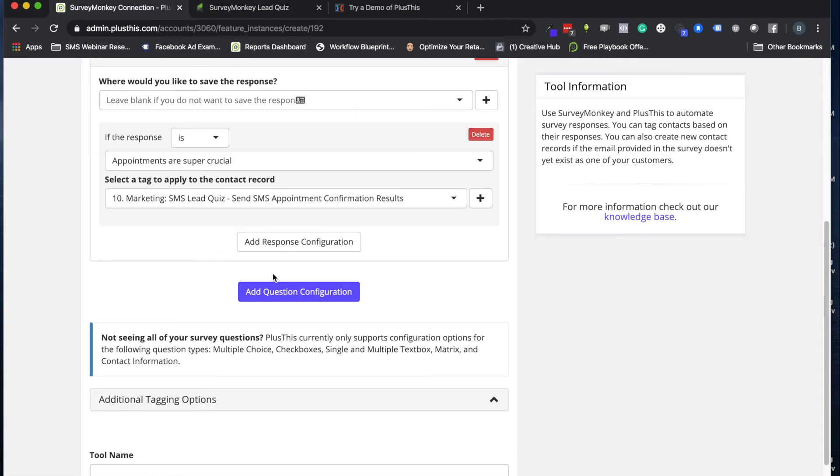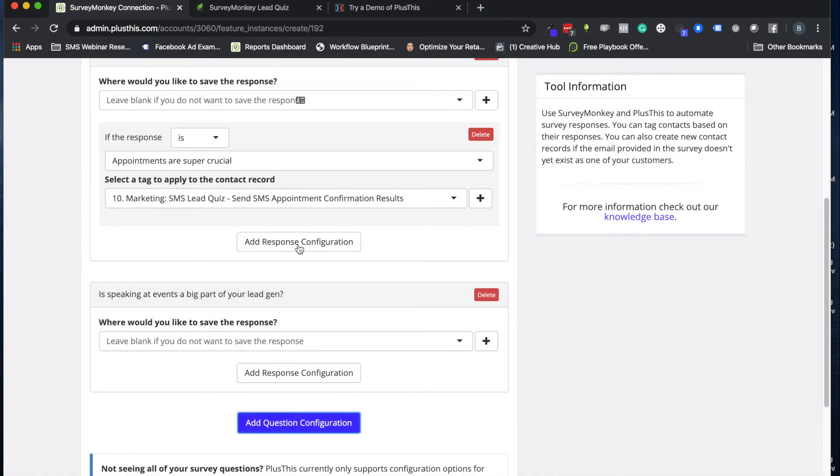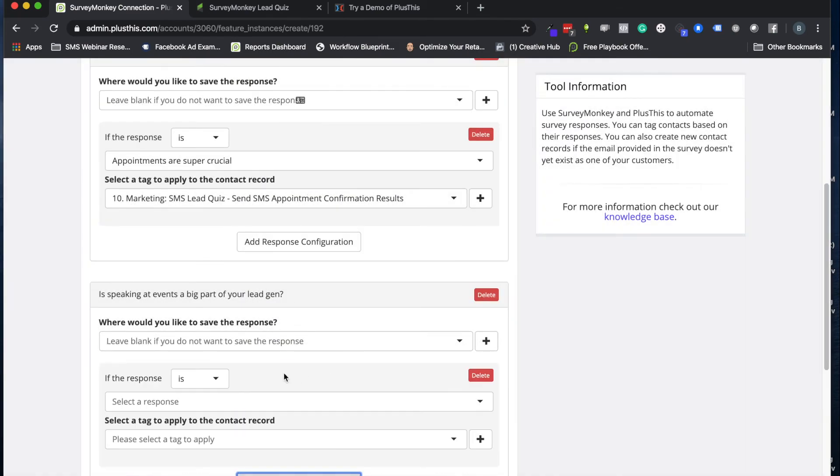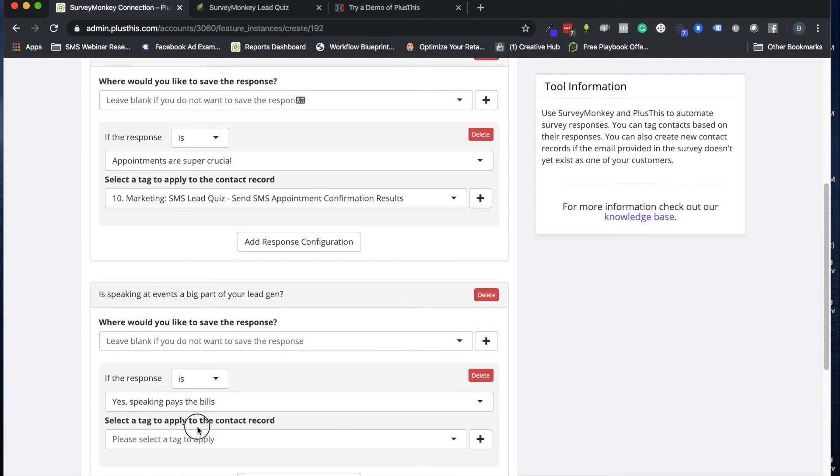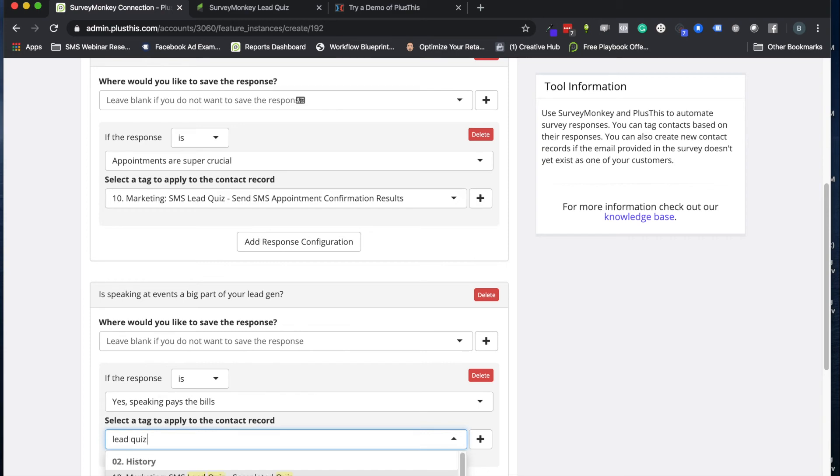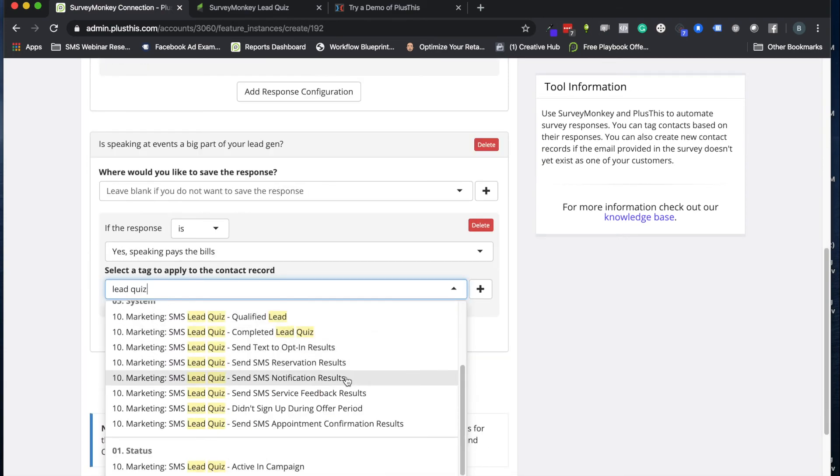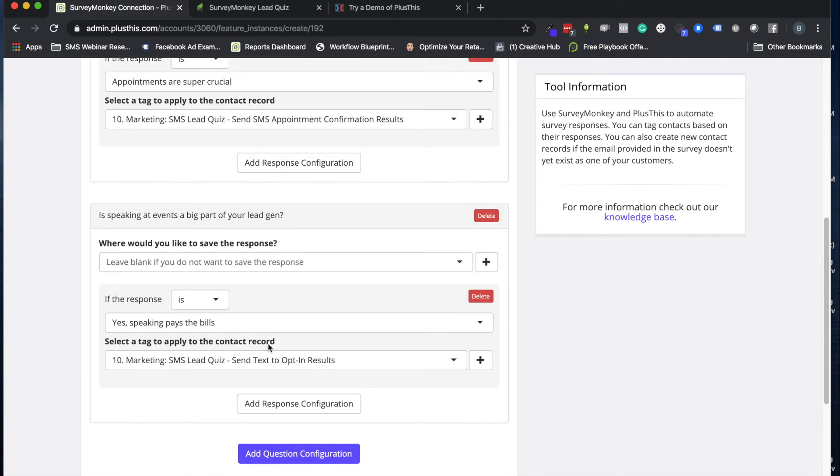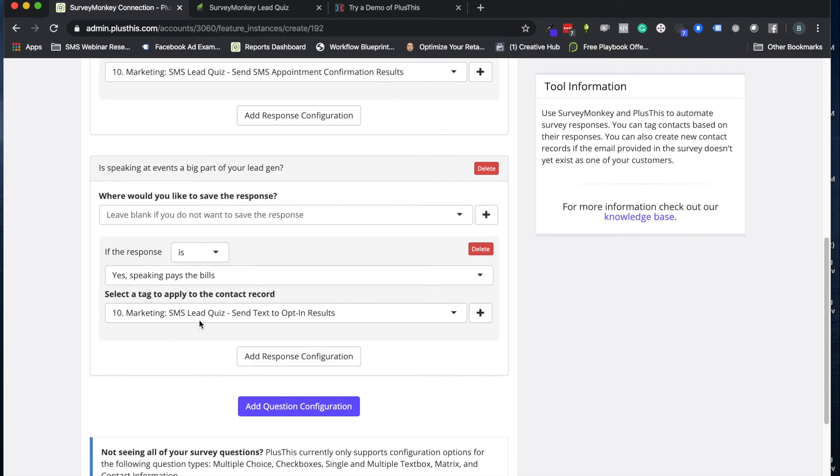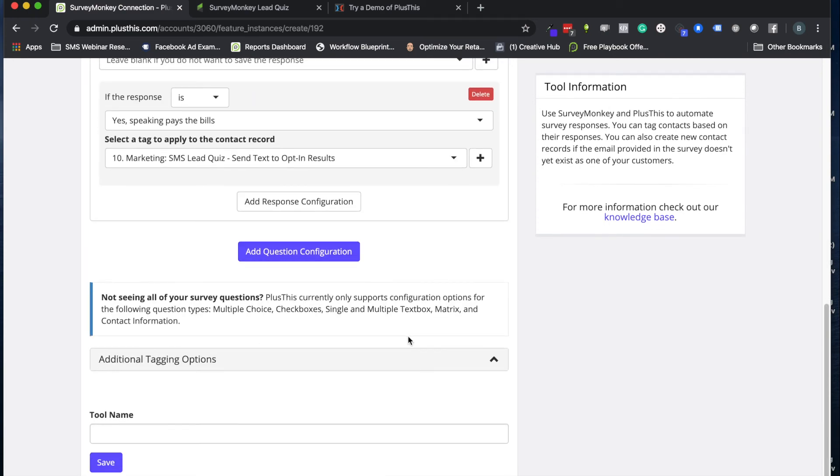So maybe we have a second question. Let's do if speaking at events is a big one, and let's do if it is, yep, speaking pays the bills. Let's do quiz answer for that and we'll do our text opt-in. So you can set this up for as many as you need, but this is a good enough example for you there.